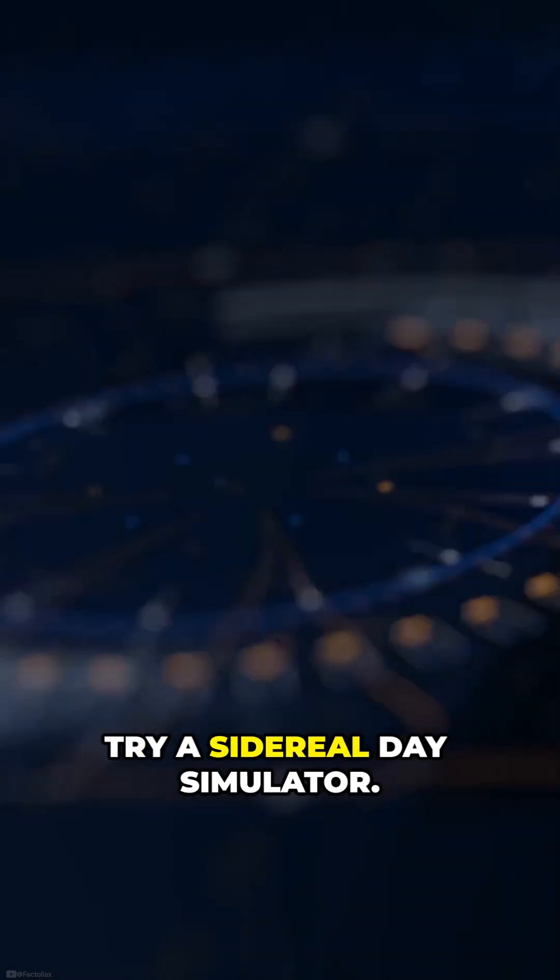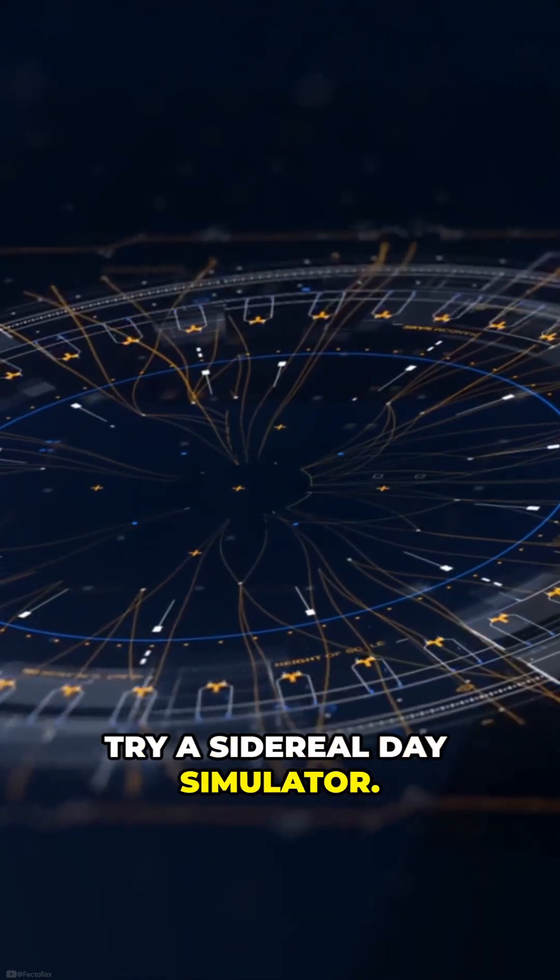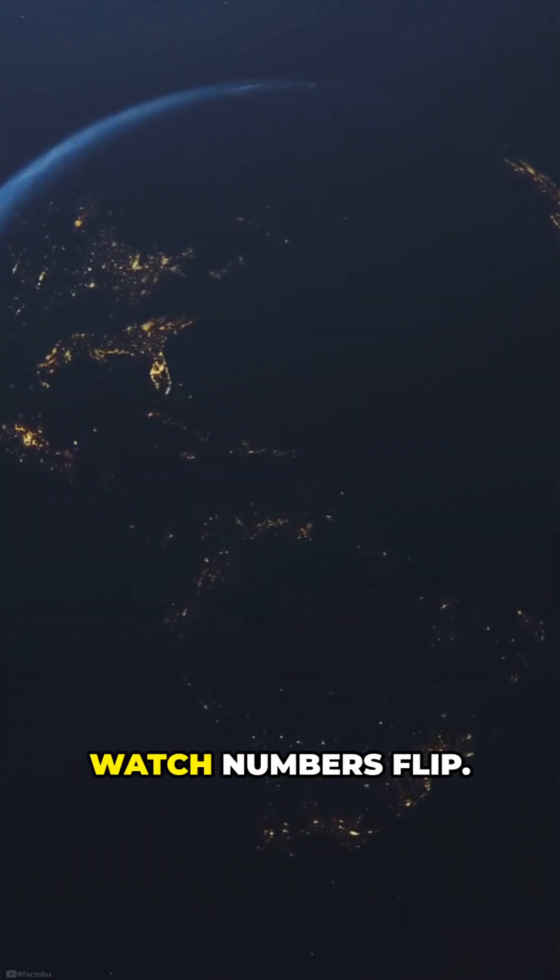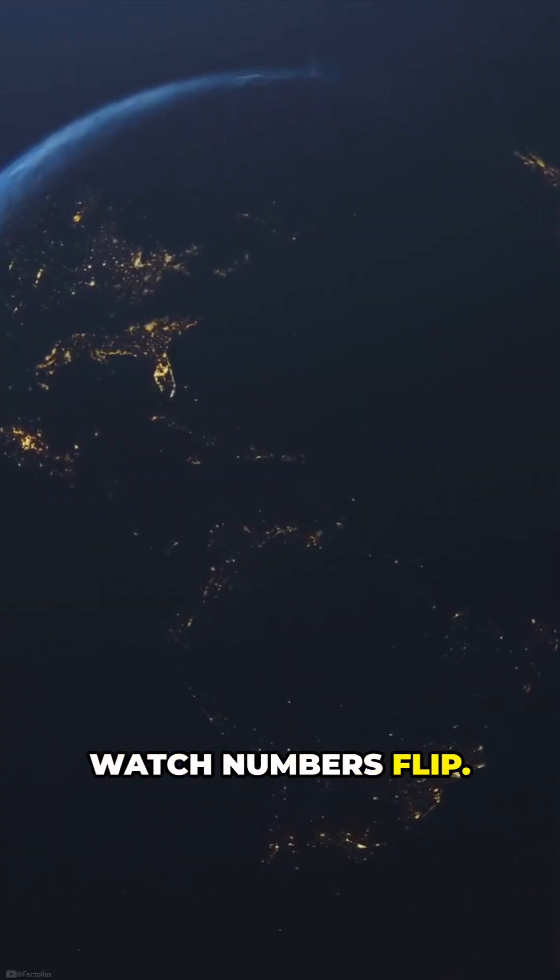Try a sidereal day simulator. Try a solar day simulator and watch numbers flip.